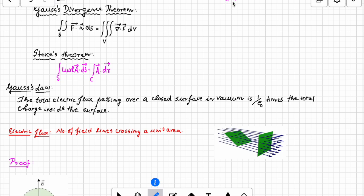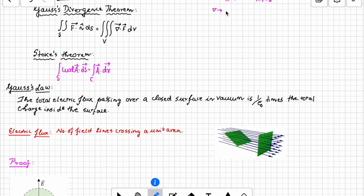Operators alone don't have any value — they need operands to make sense. For example, 4 plus 4: the operator acts on these two and gives a result. In a similar way, when we talk about differentiation, we have a three-dimensional operator dealing with variation of one quantity with respect to another. This is called the Laplacian or delta operator, written as i-cap ∂/∂x + j-cap ∂/∂y + k-cap ∂/∂z.